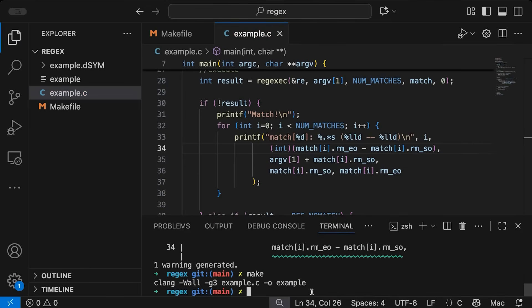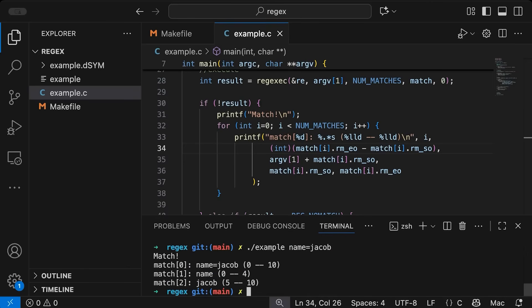Now if we come down here, and we run our code, just like we did before, and we run it like this, you can see.